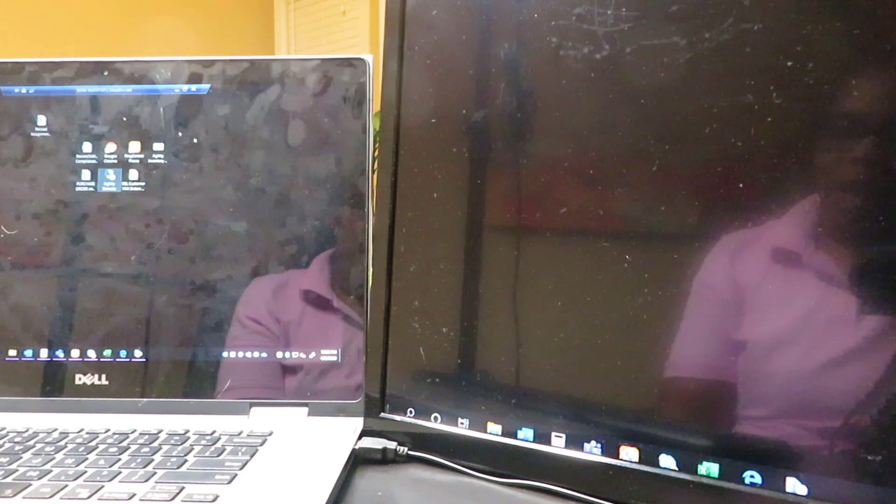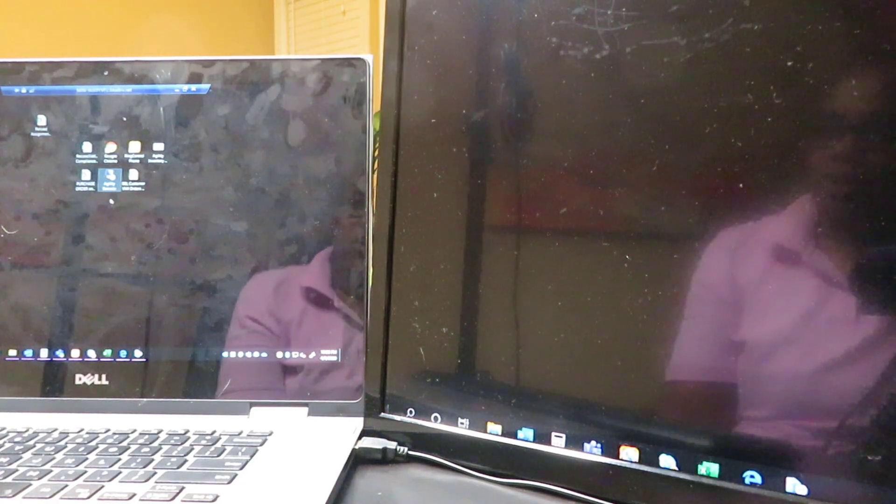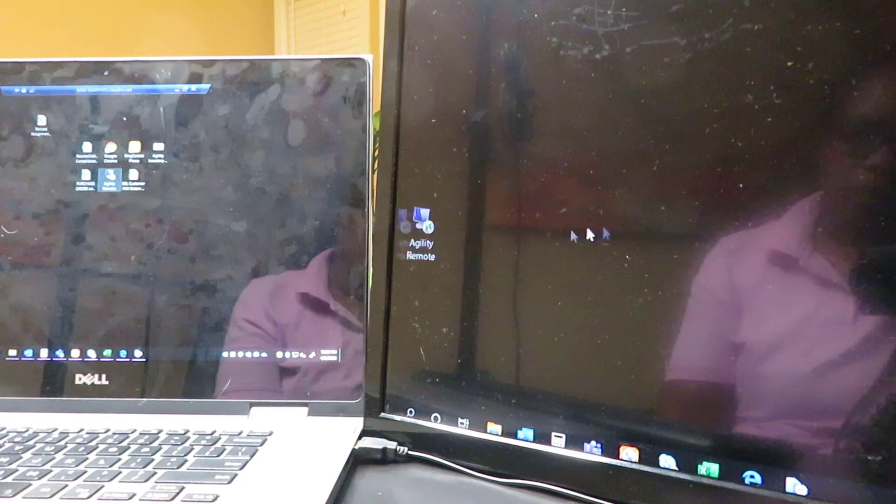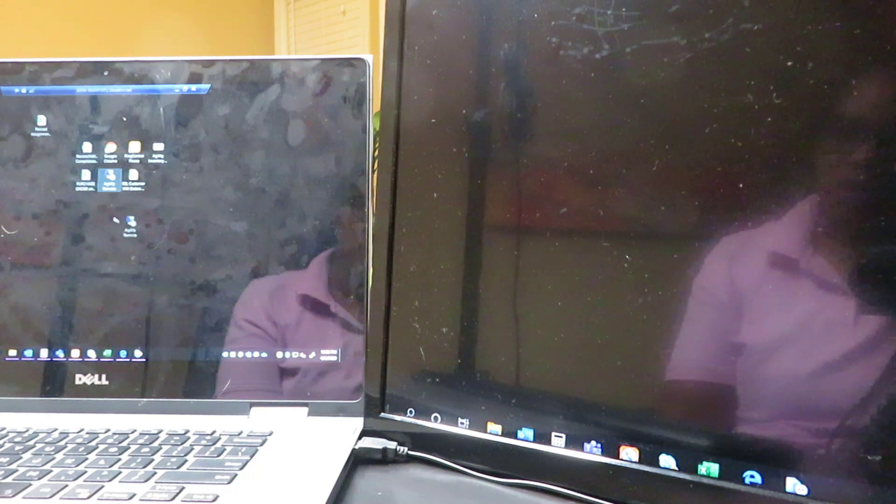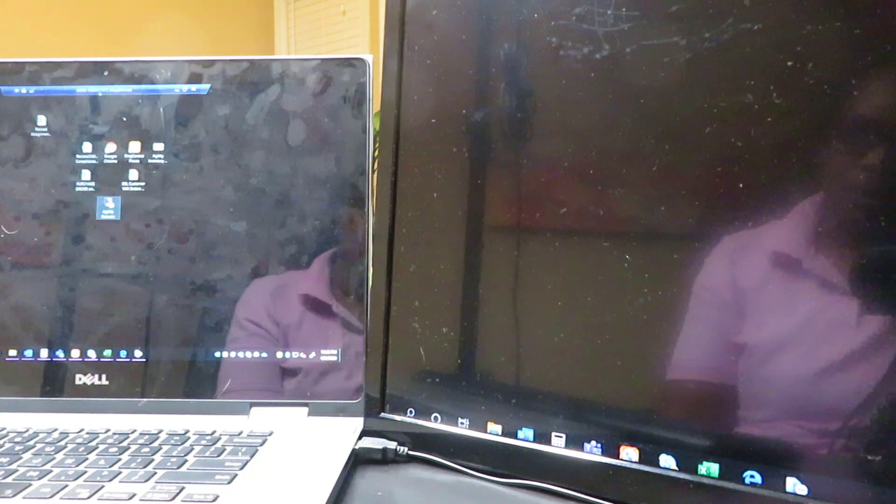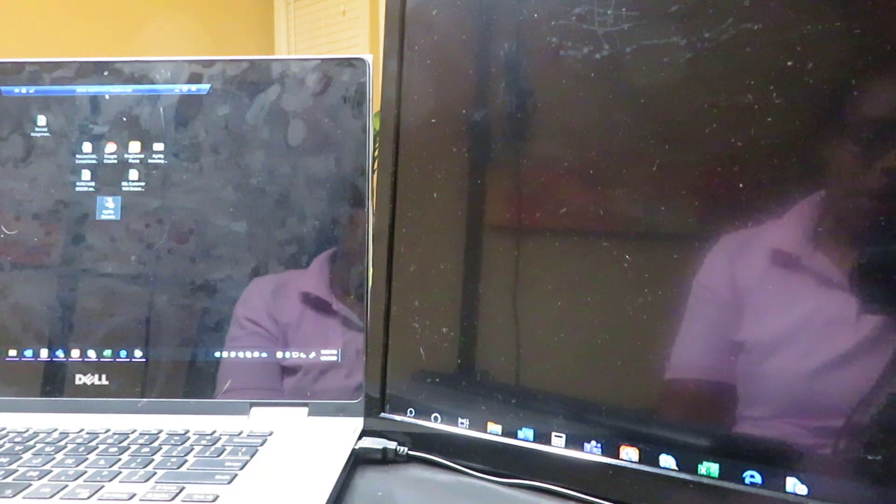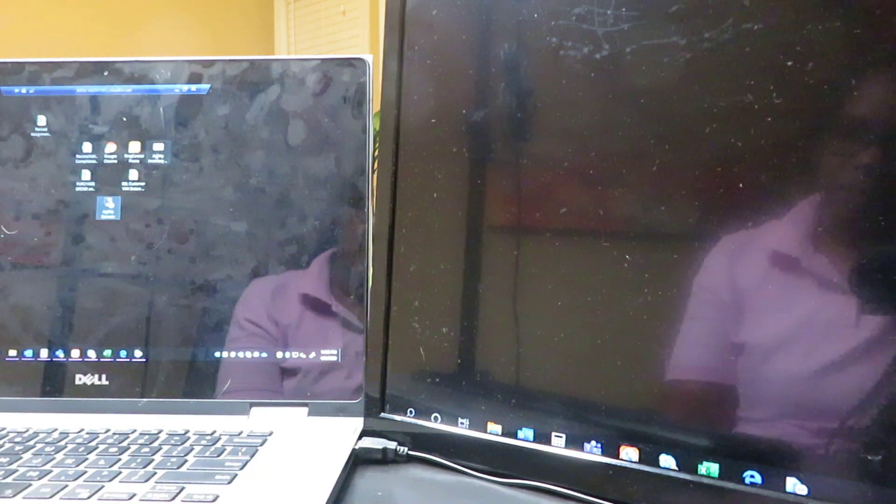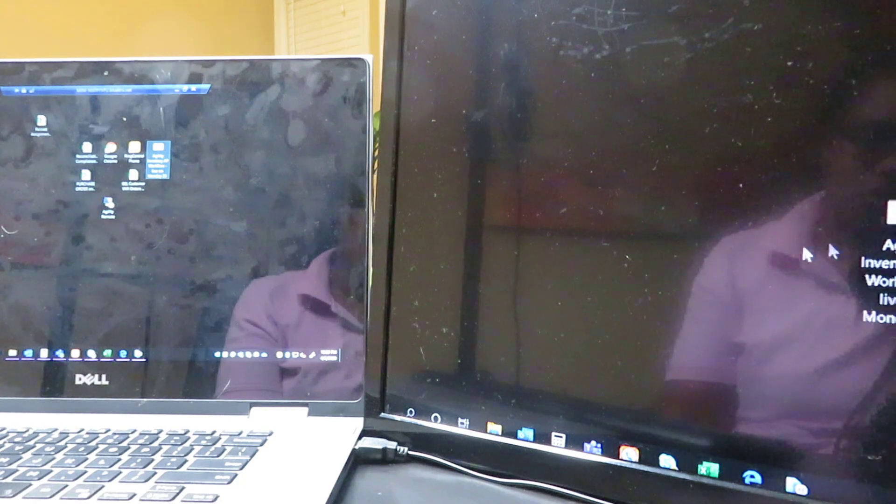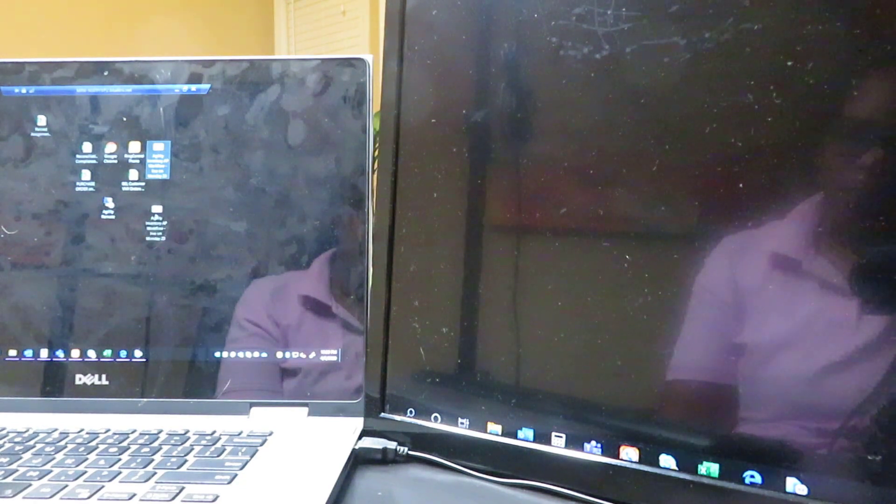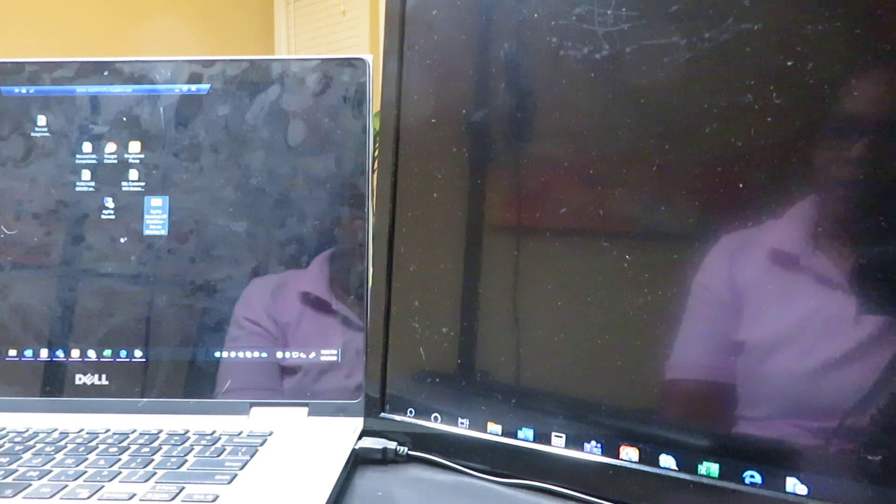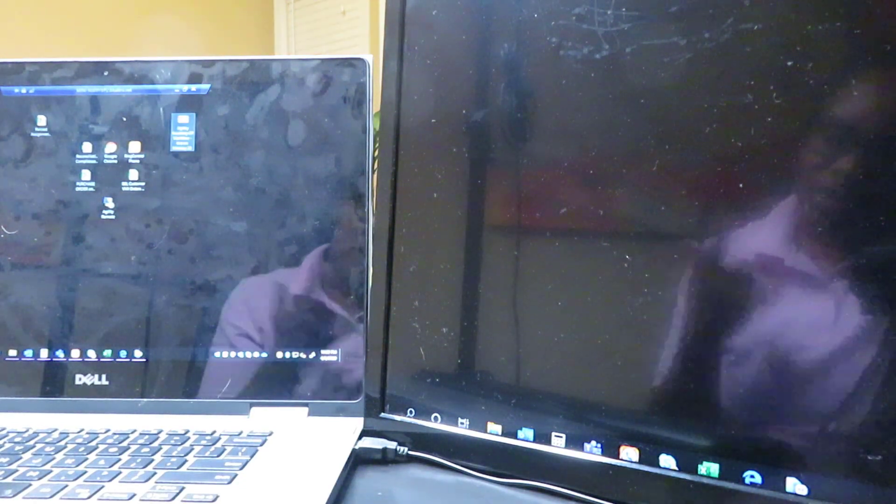All right, and so now once you're in here, you're good to go. All you have to do is click and drag whatever you want to open. As you can see, we are in our remote access. Just go ahead and click and drag over anything that you need to do.